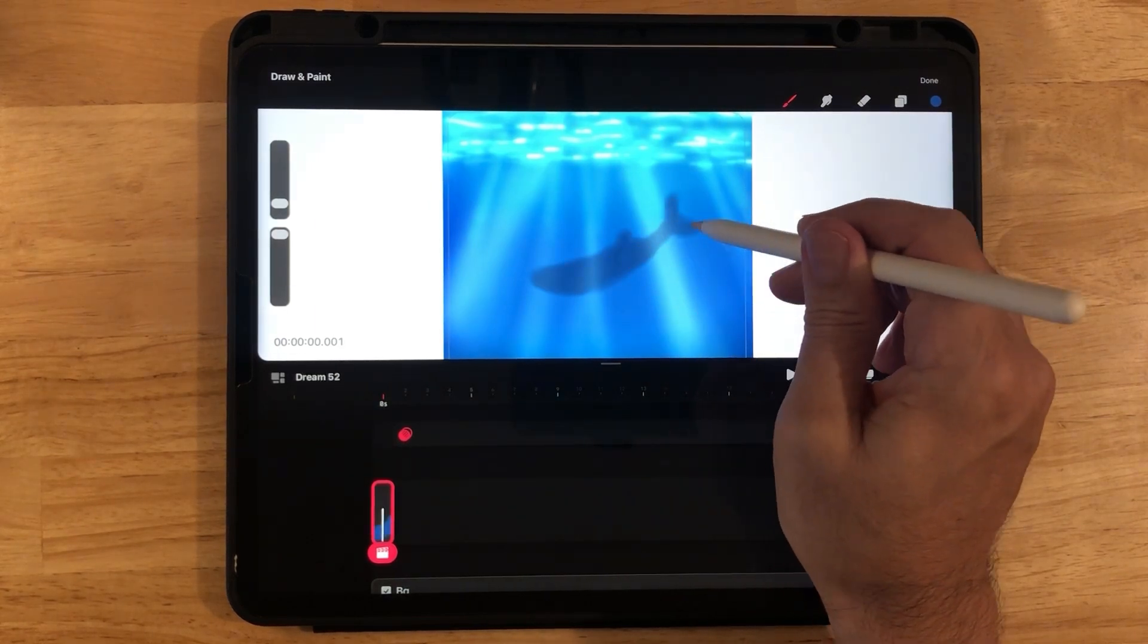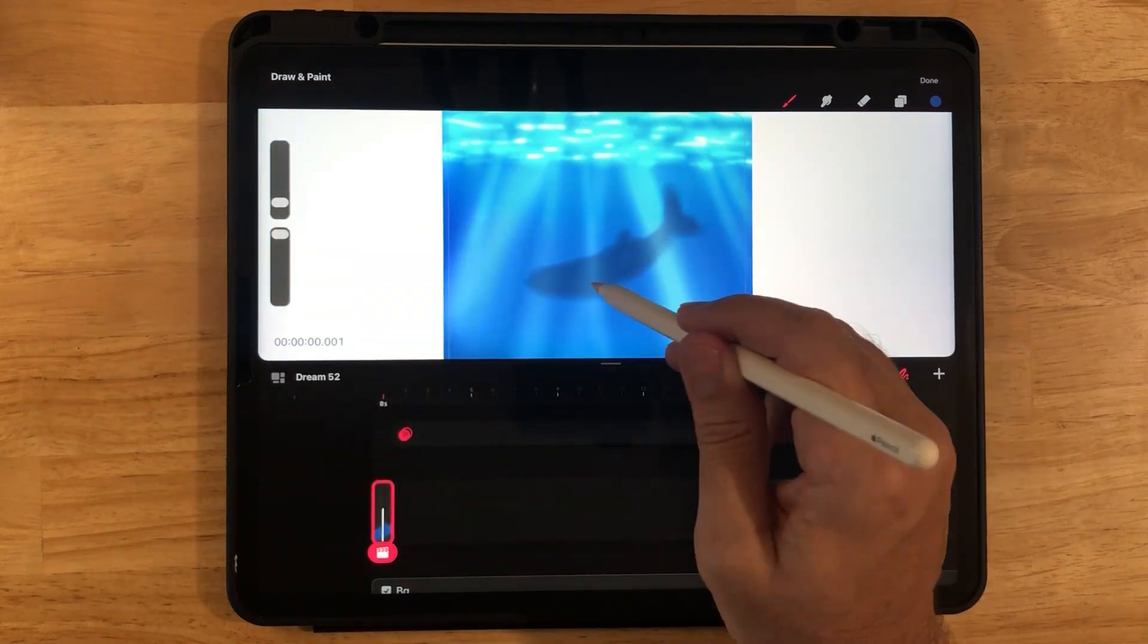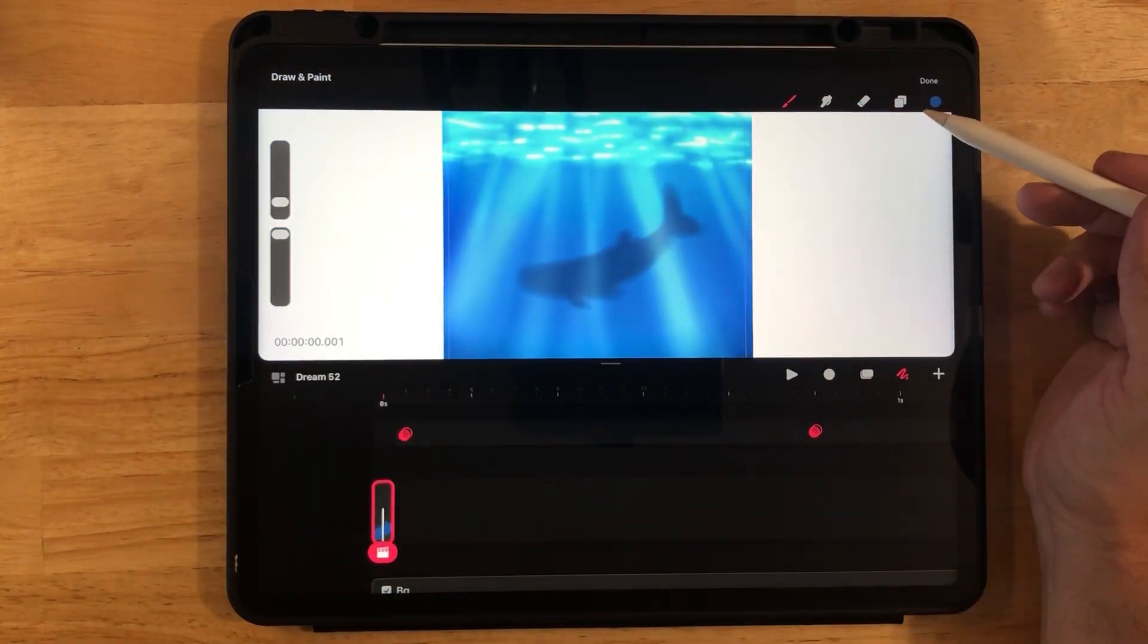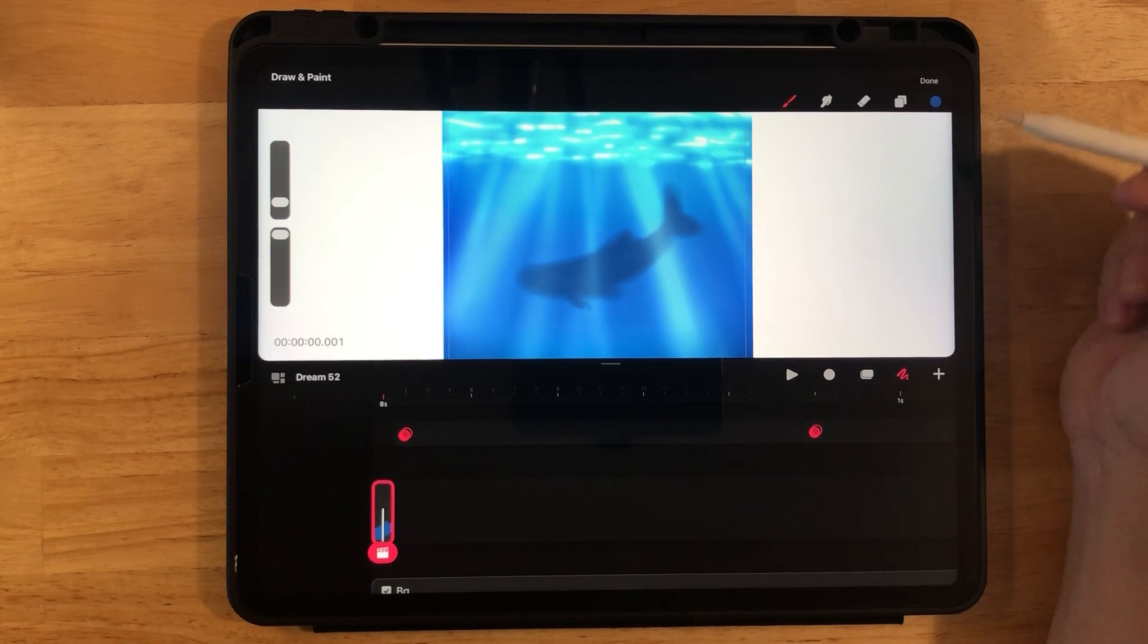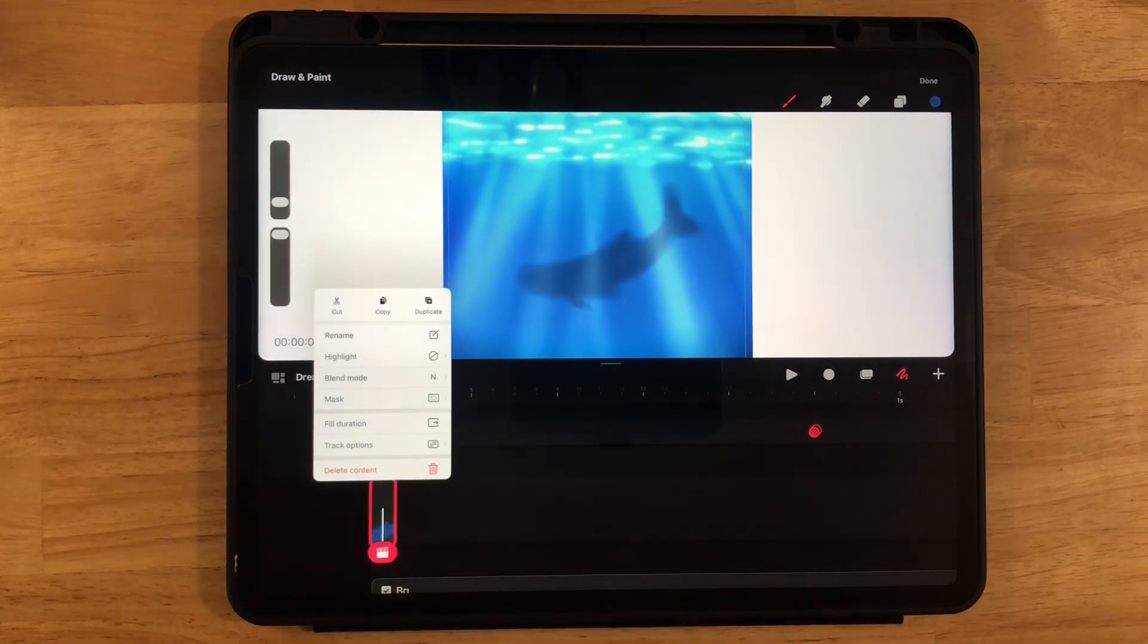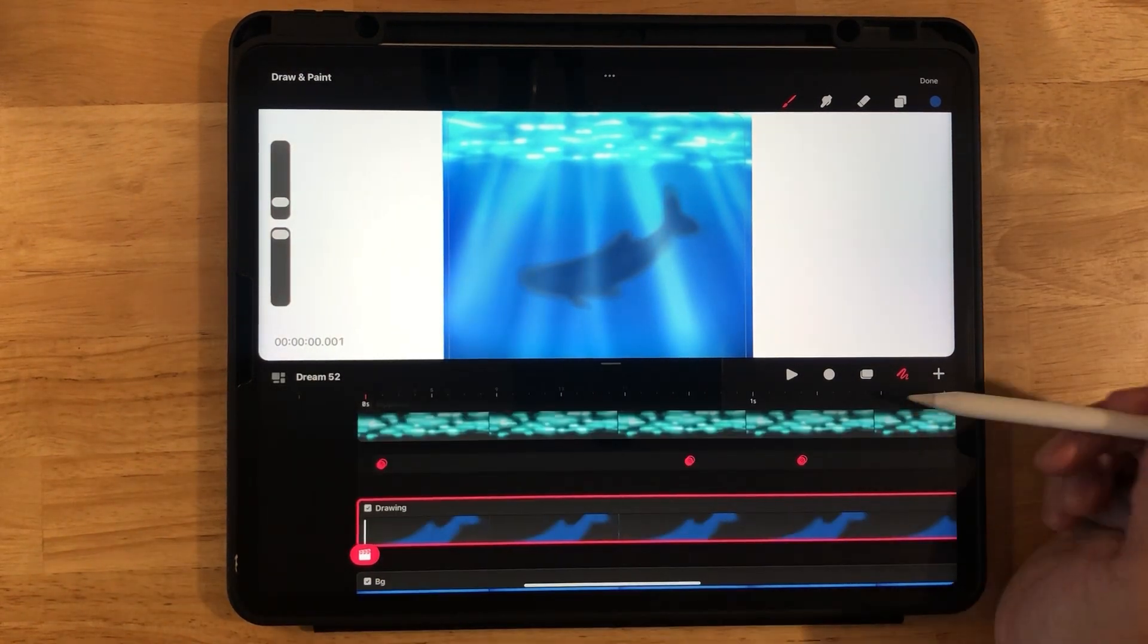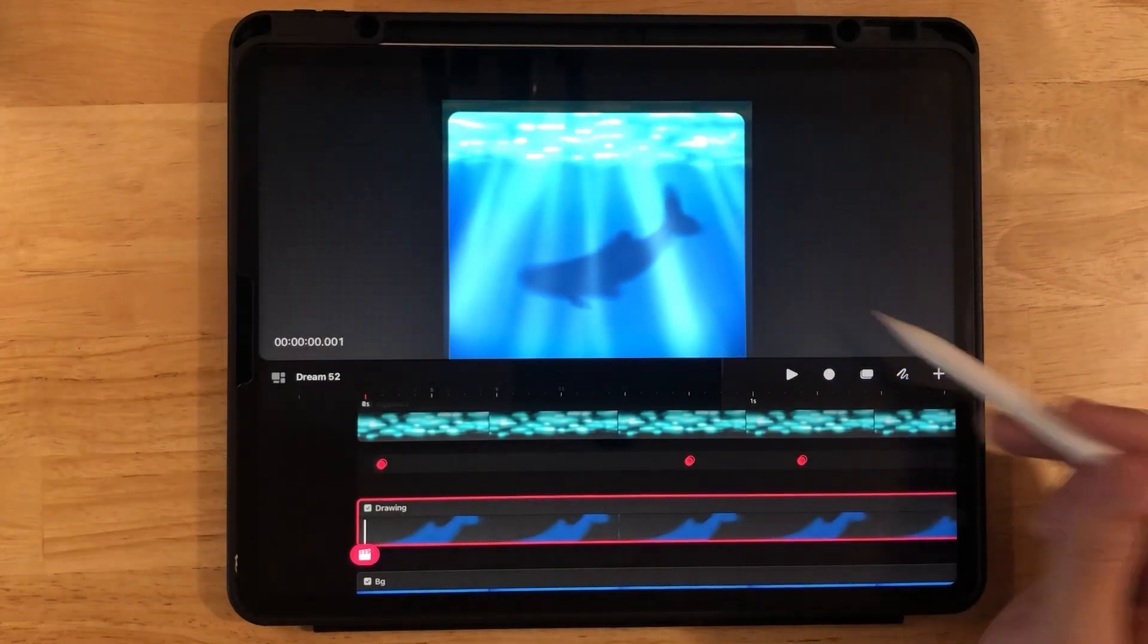As you can see, I'm no whale expert. So you can use a reference picture if you like to make sure it looks like a whale. All right. When you're done with the whale, go down to the little sliver here, long press and fill duration. Now unclick the draw tool.